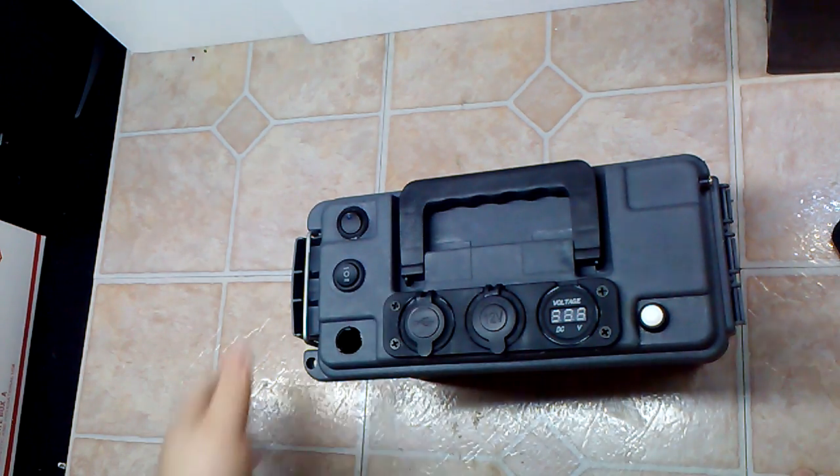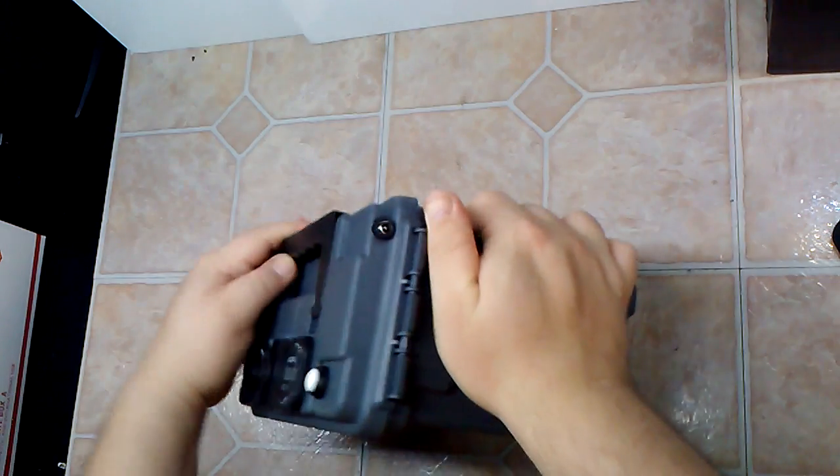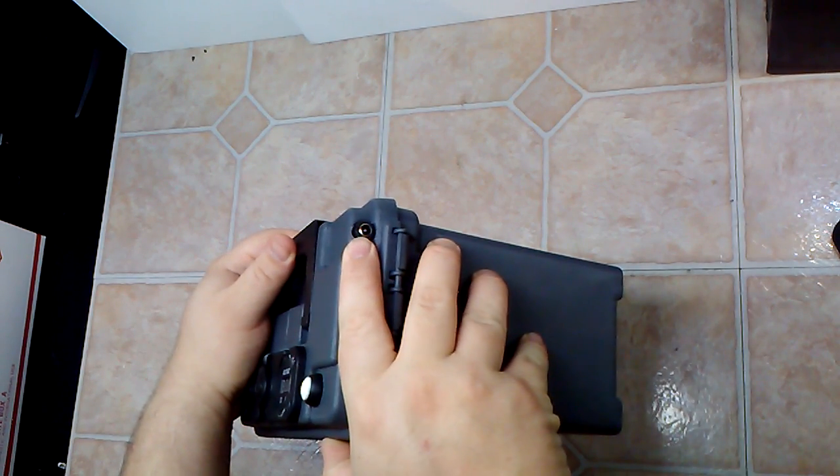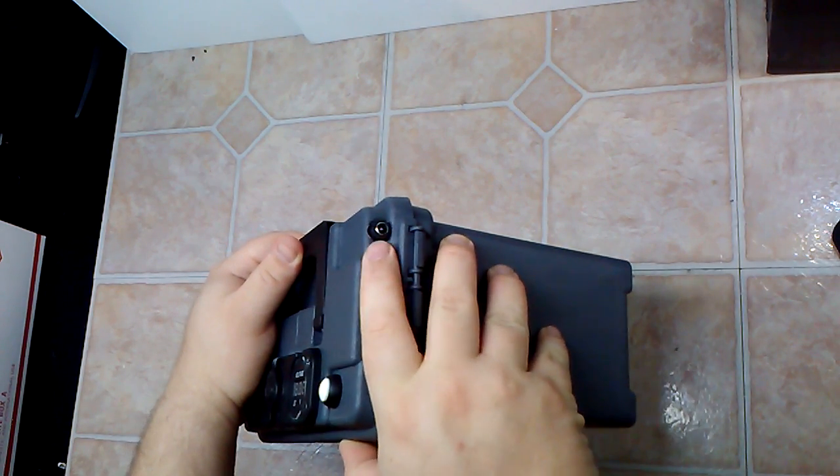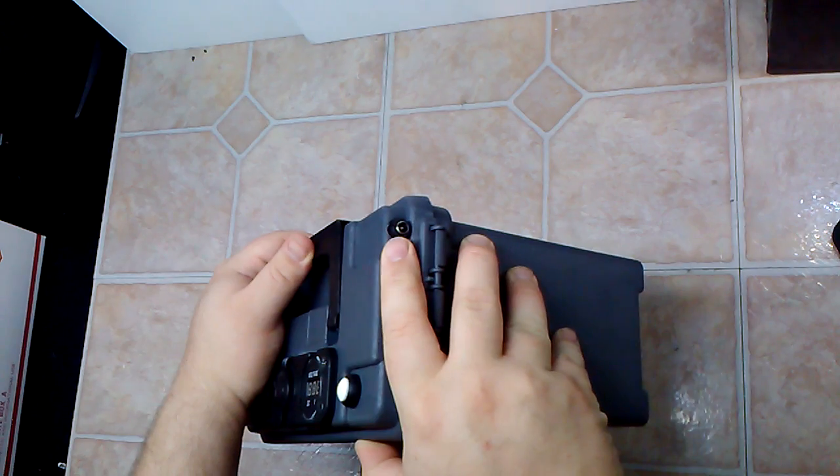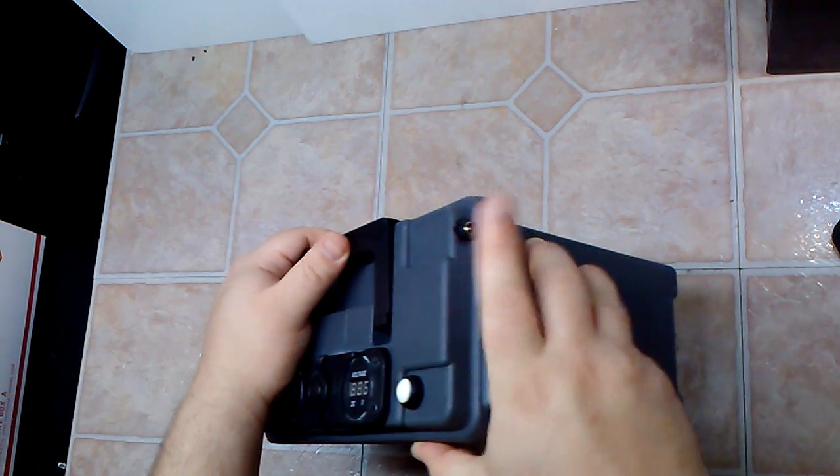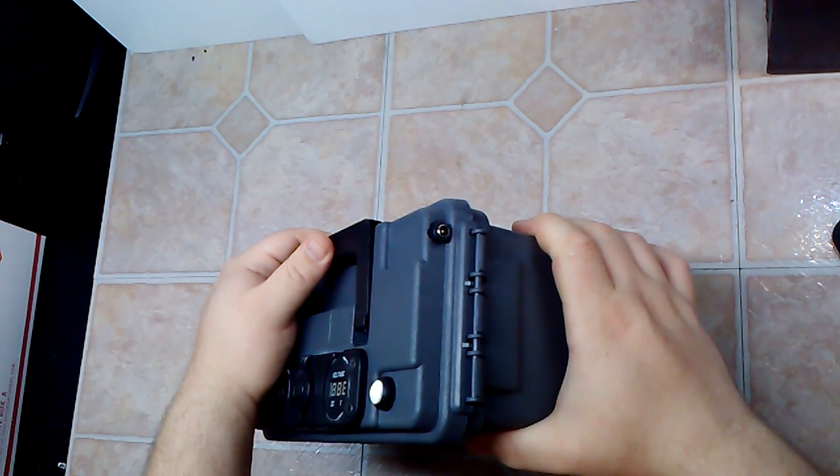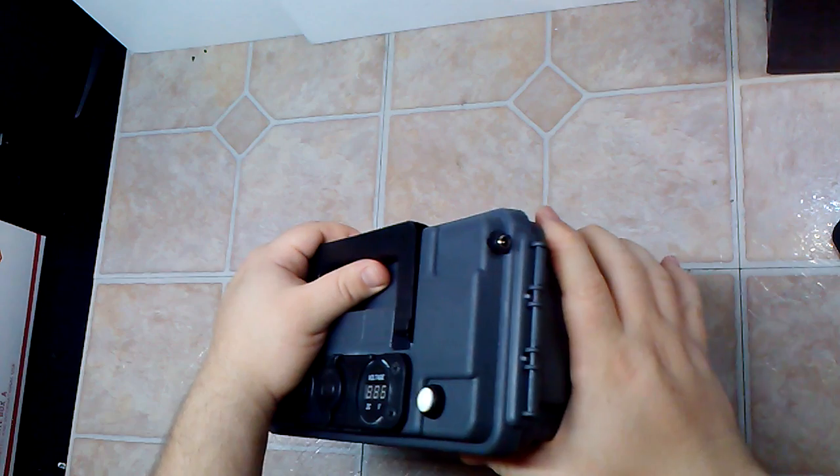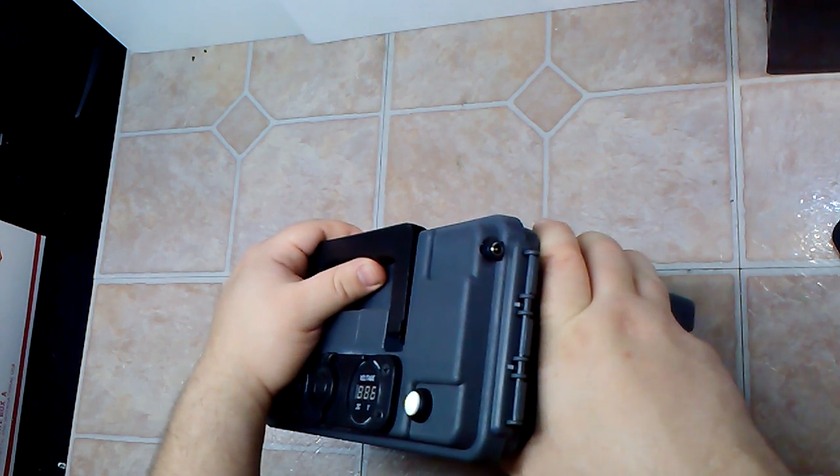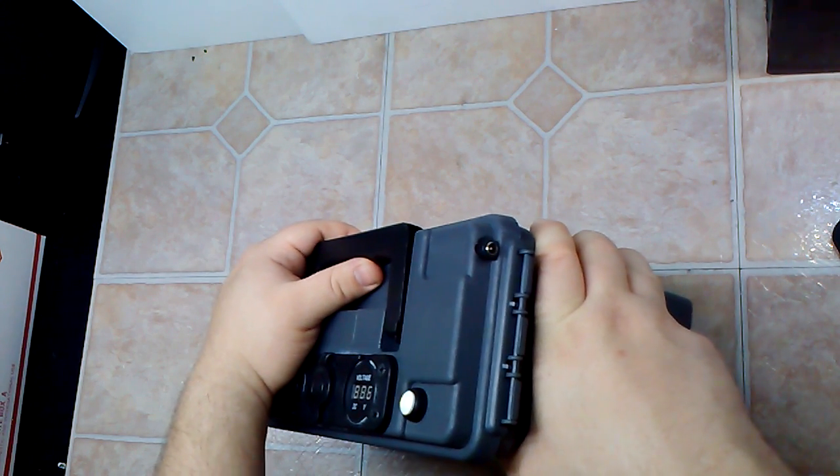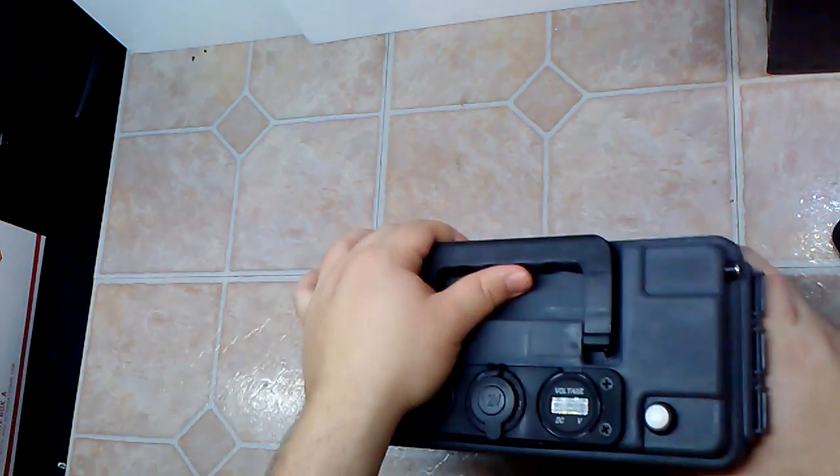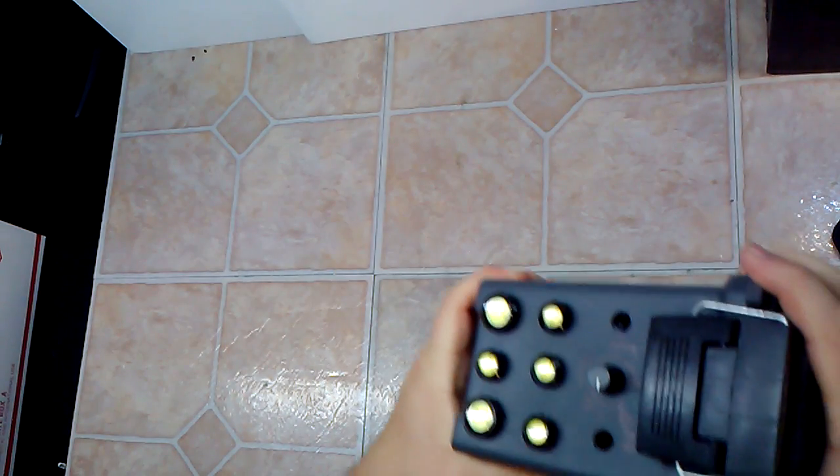Going to the back, this is the input source. You can put anything between 12 volts all the way up to 18 volts into here. It goes directly into the charge controller which converts it down to 12, 12 and a half to 13 volts to charge up the battery.